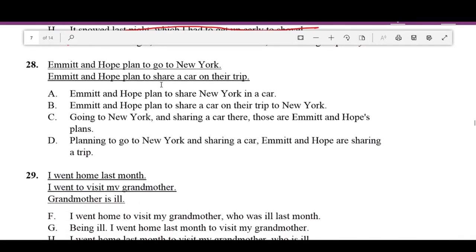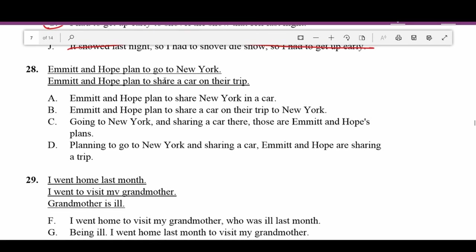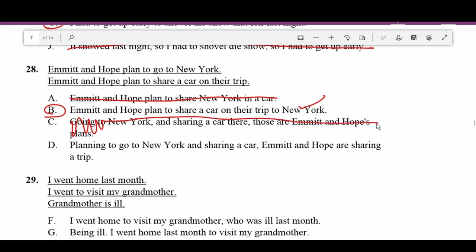Number twenty-eight: 'Emmett and Hope plan to go to New York. Emmett and Hope plan to share a car on their trip.' A — 'Emmett and Hope plan to share New York in a car' — that means they're sharing New York City inside a car, doesn't work. B — 'Emmett and Hope plan to share a car on their trip to New York' — makes sense. C and D are wordy and don't make as much sense. B is correct.